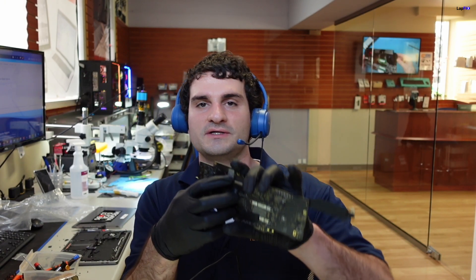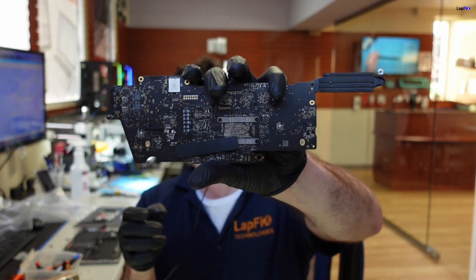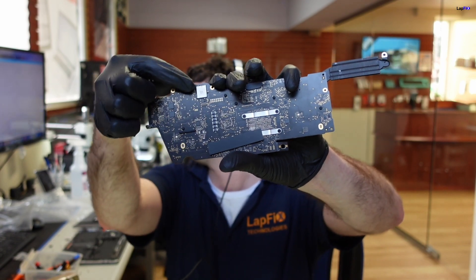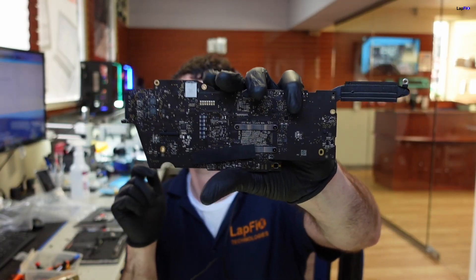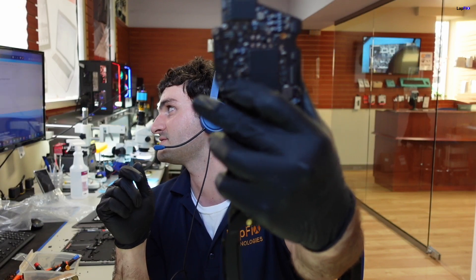I did notice that there was a little bit more liquid damage close to where the Bluetooth area is, the Bluetooth wireless, the Wi-Fi connection. On the other side, there's actually Wi-Fi antennas there.